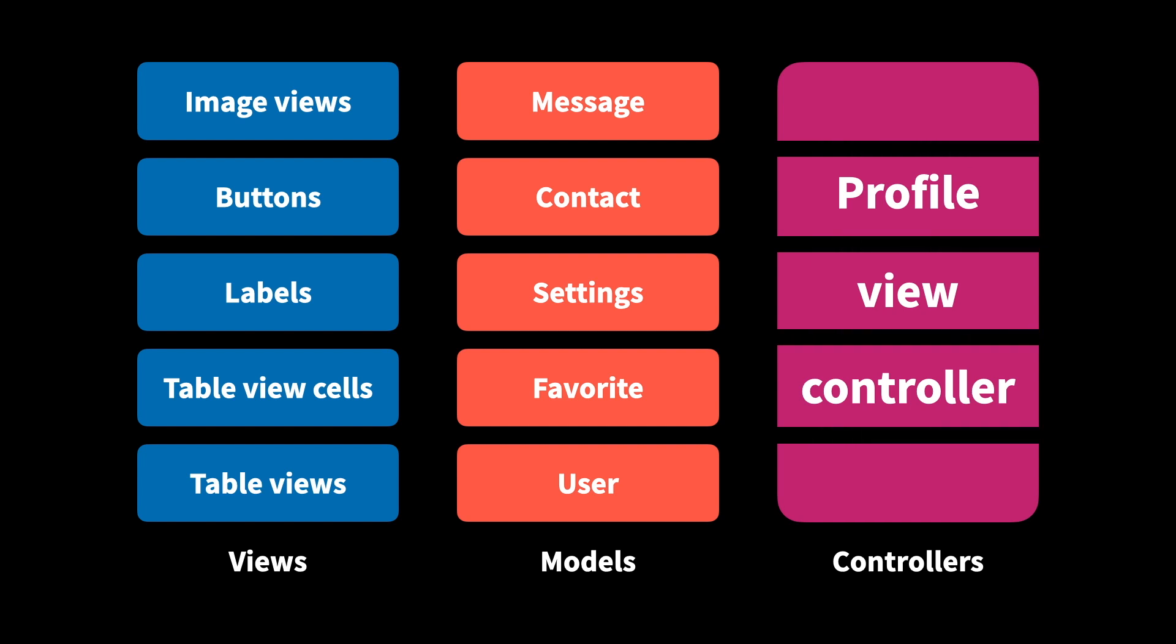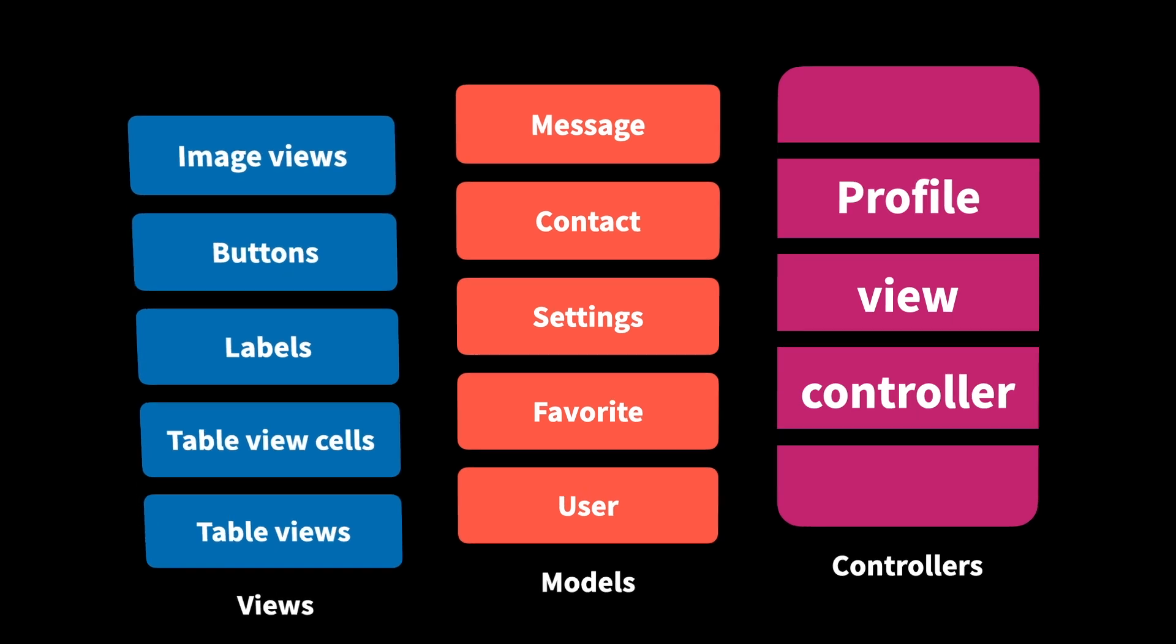In this video, I want to talk about three different ways of doing just that, starting with child view controllers. Just like views, view controllers can be composed and put together to form a hierarchy.